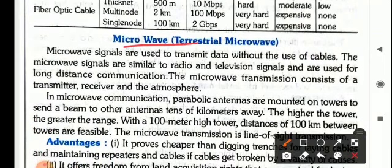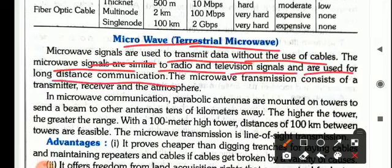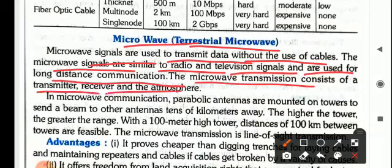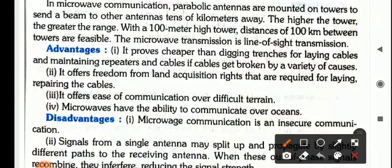That is microwave, which is also called terrestrial microwave. It is a signal used to transmit data without the use of cables. The microwave signals are similar to radio and television signals and are used for long-distance communication. The microwave transmission consists of a transmitter, receiver, and the atmosphere.